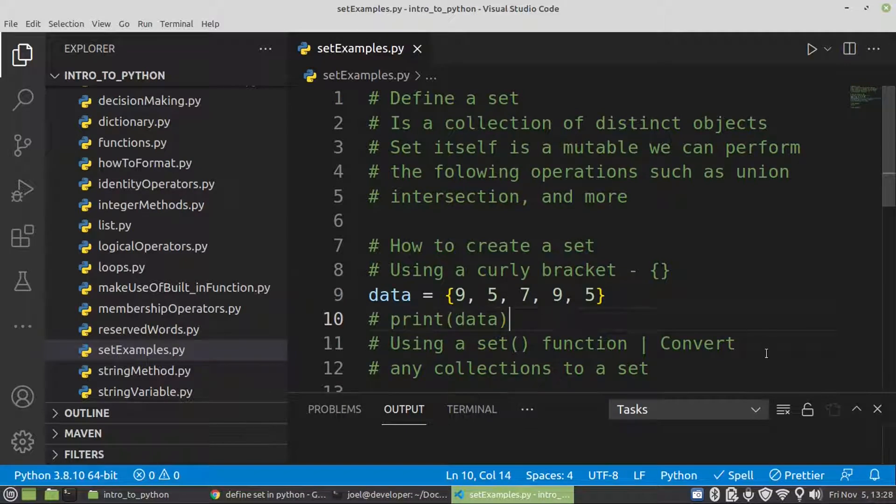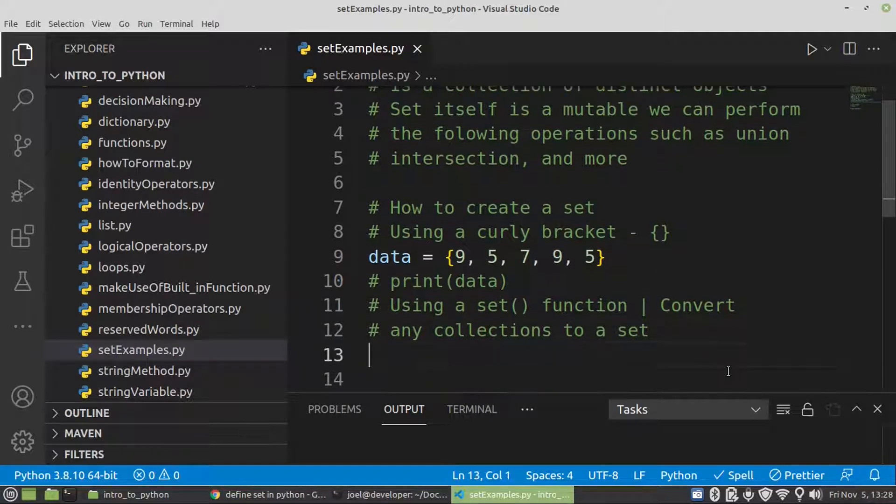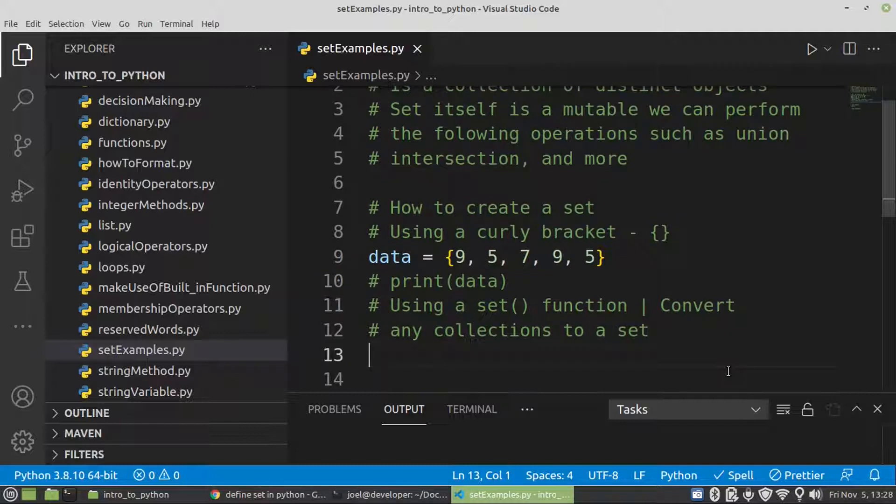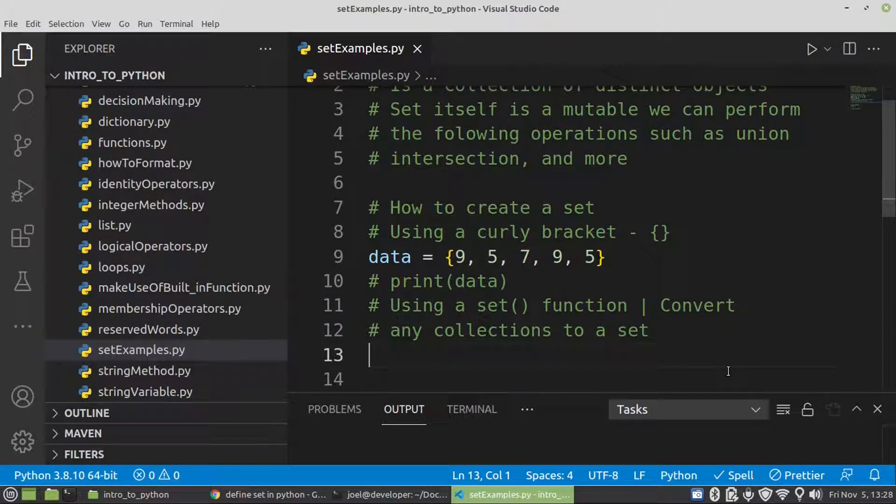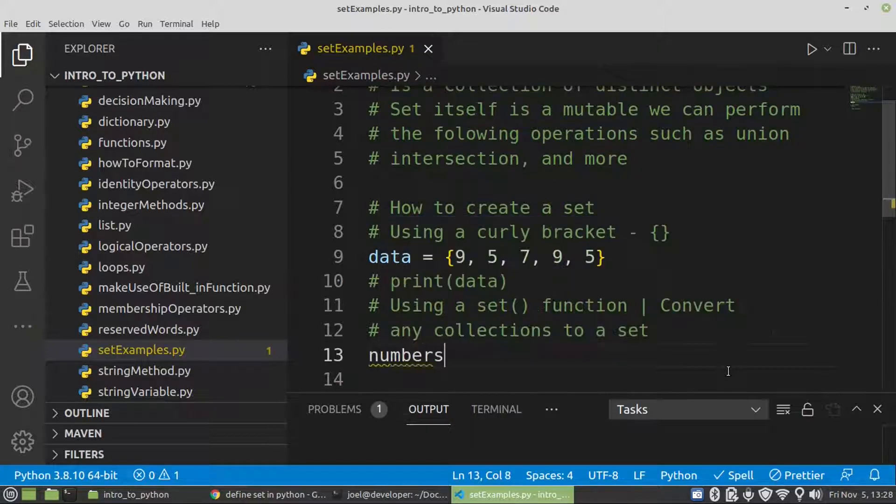Let's see how we're going to make use of the set function. By using a set function is also another way of converting any collection or data structure to a set. First of all we're going to create a list of numbers.